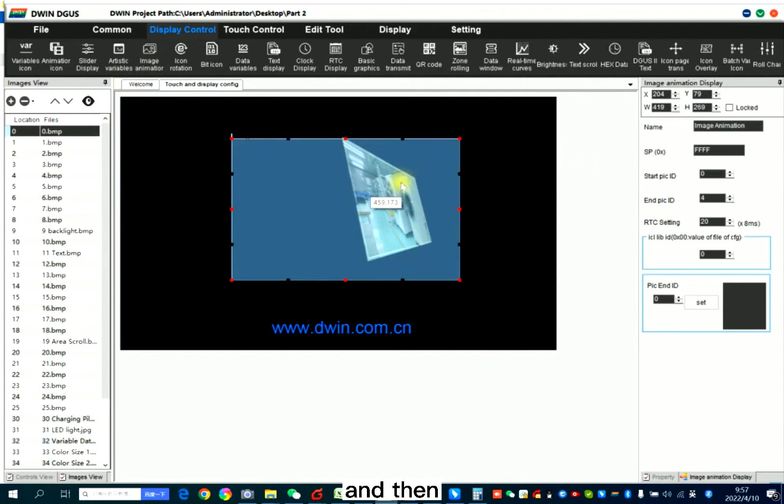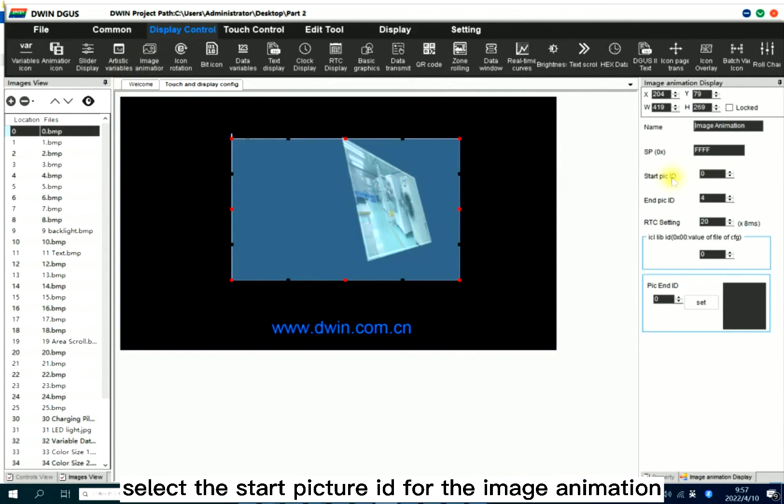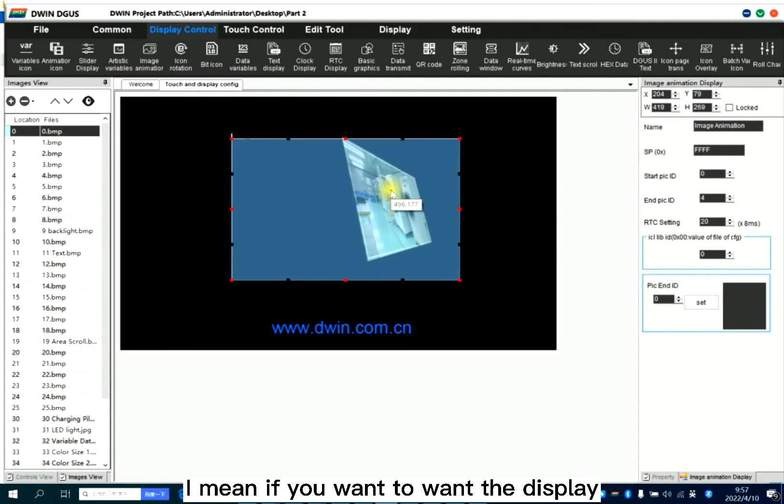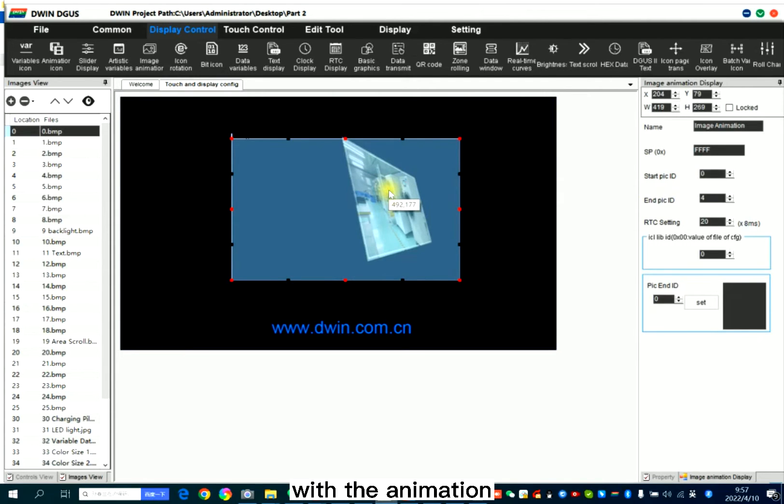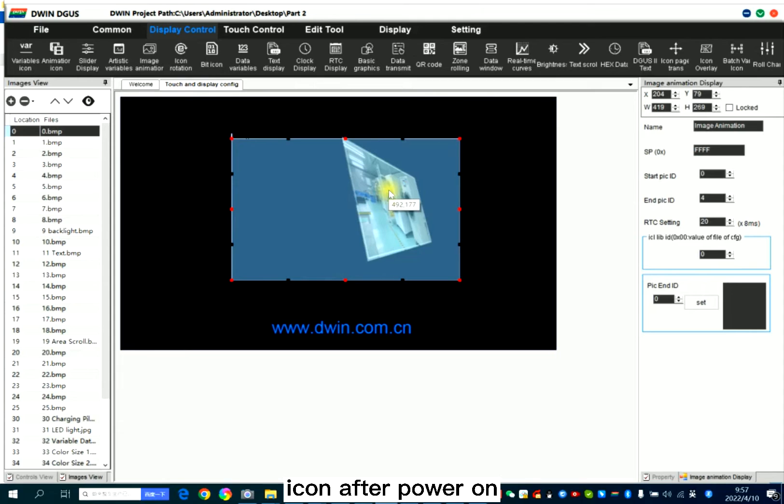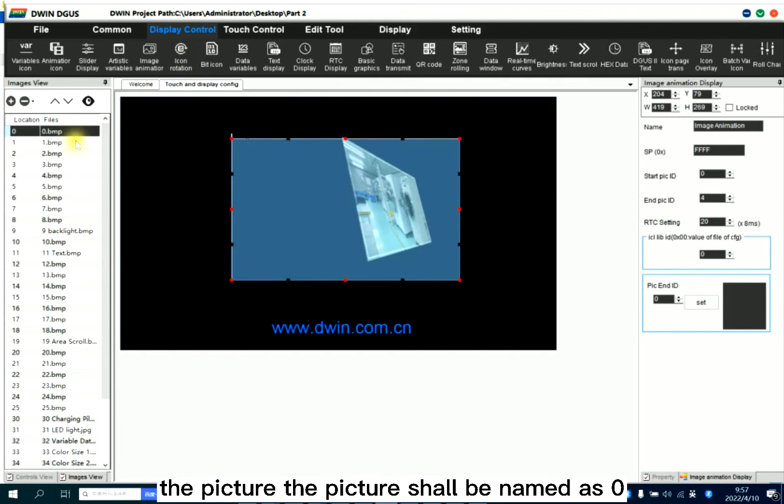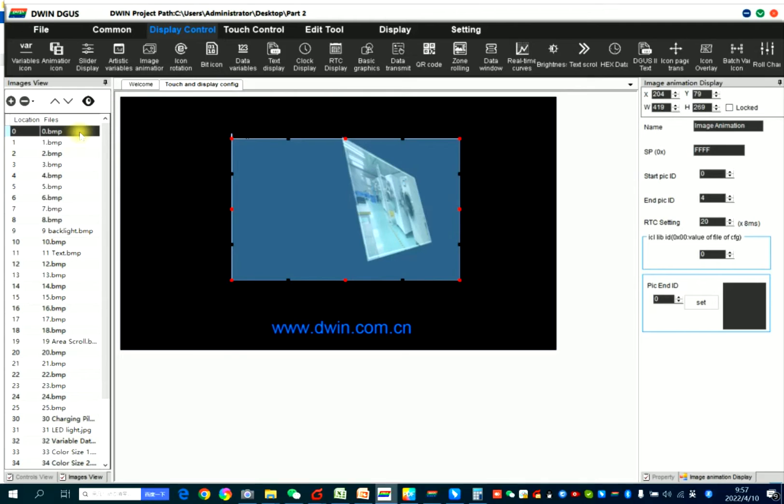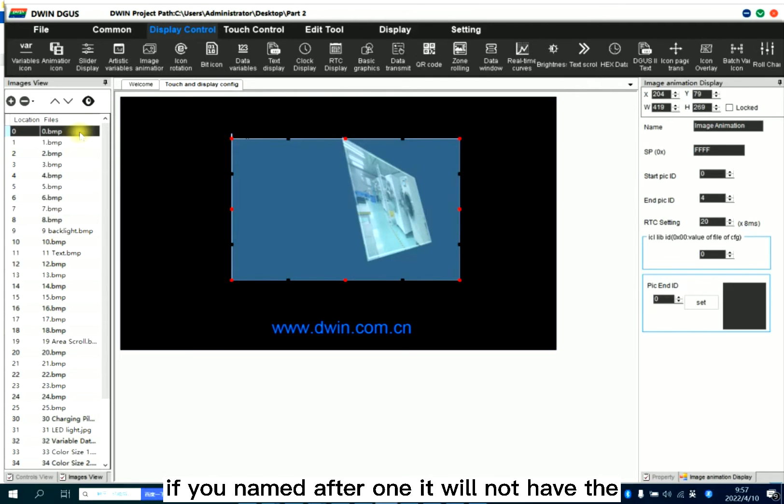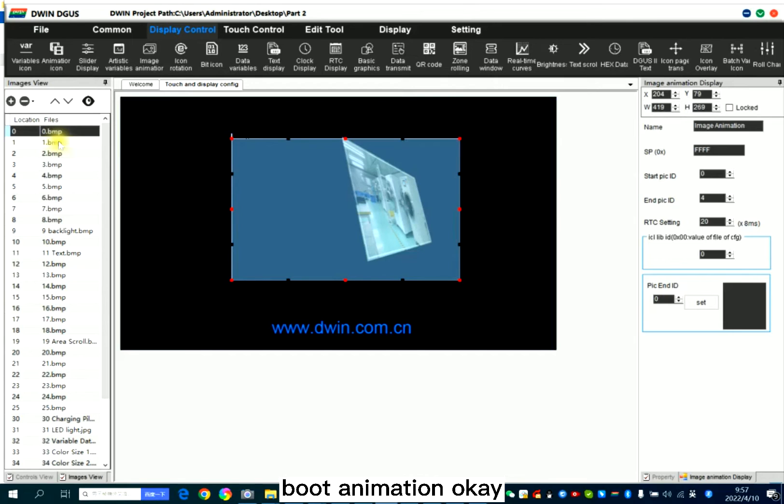Then select the start picture ID for the image animation. I mean if you want to display with the animation icon after power on, the picture should be named as zero. If you named it after one, it will not have the boot animation.